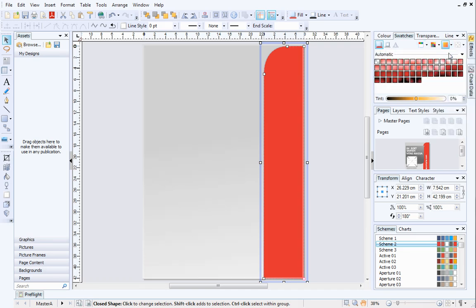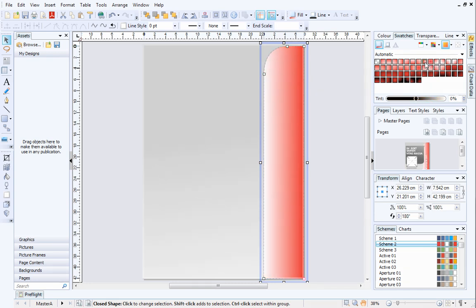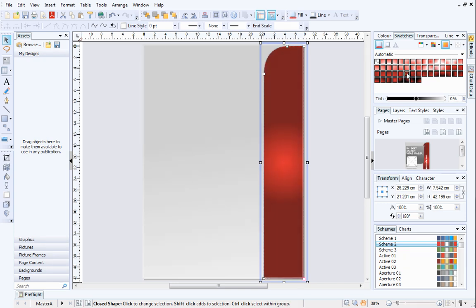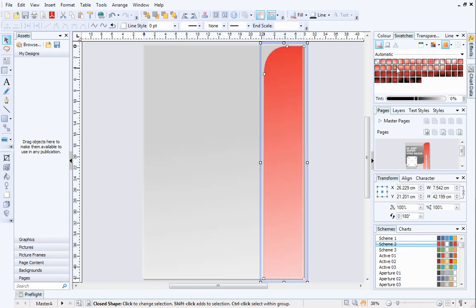A variety of gradients will be displayed. Select one of these gradients to apply it to the selected object. As you can see, the automatic gradients use the color currently applied to the object as the start color, or base color. If it's a schemed color that is applied, the schemed color is used as the base.